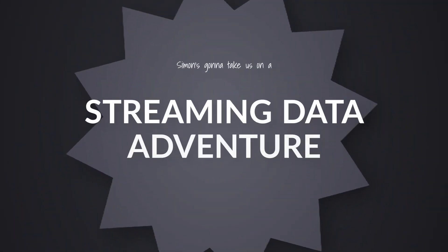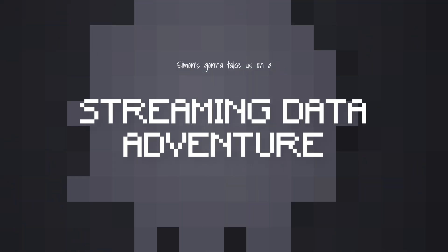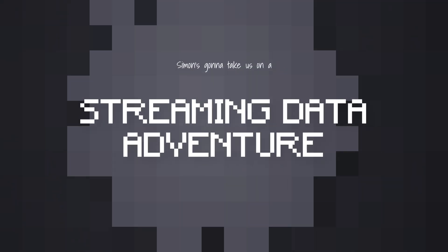Yo! What's up? I'm Adam and I'm Simon, and Simon is joining us to take us on an adventure with streaming data at Microsoft Fabric. Simon, thank you for joining us. Before we get into all of it, just tell the folks who you are and what you do.